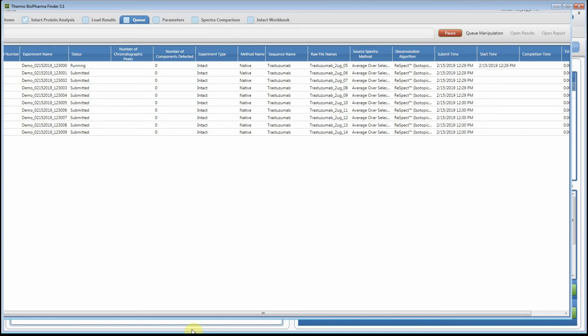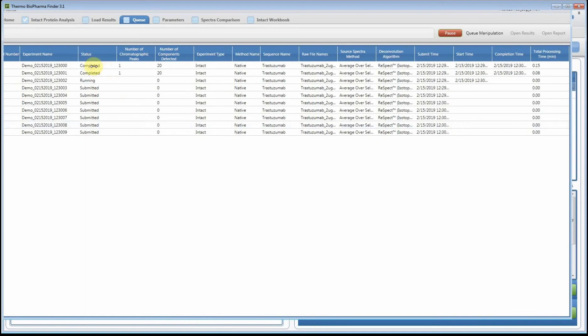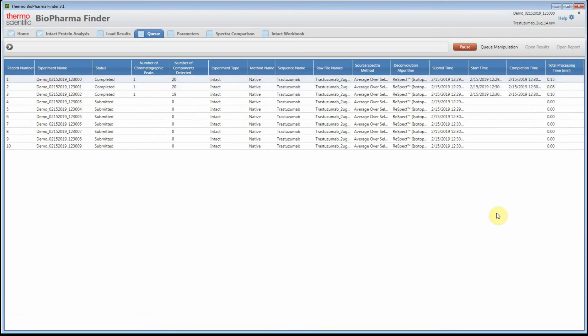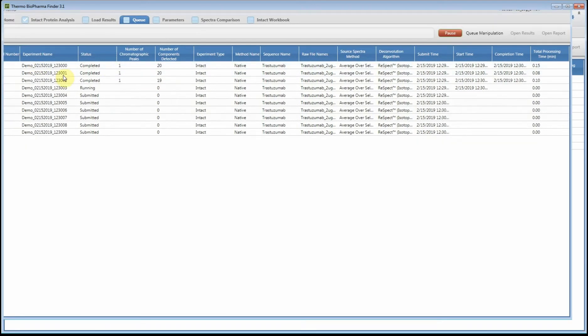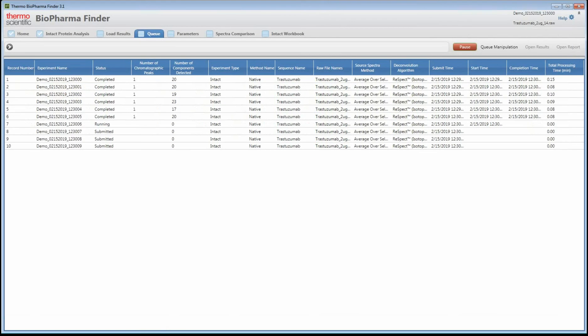Now what the software is doing is it's going through and it's processing each one of these files individually. You'll notice that it's pretty quick and it automatically tags the experiment name with a date and time stamp as it goes through and processes the files. Now what's happening - let me open up a window browser here so I can show you while this is actually processing.